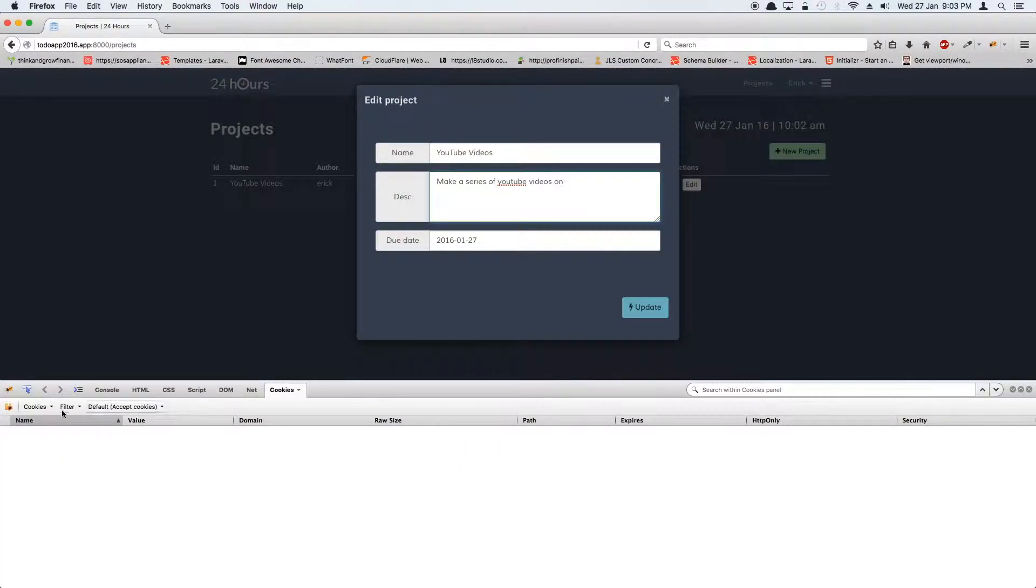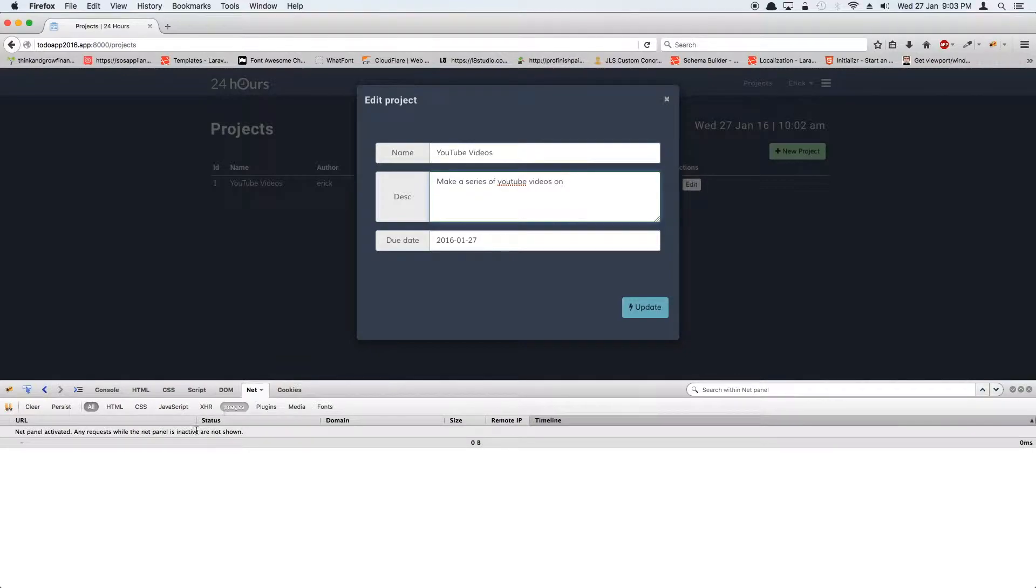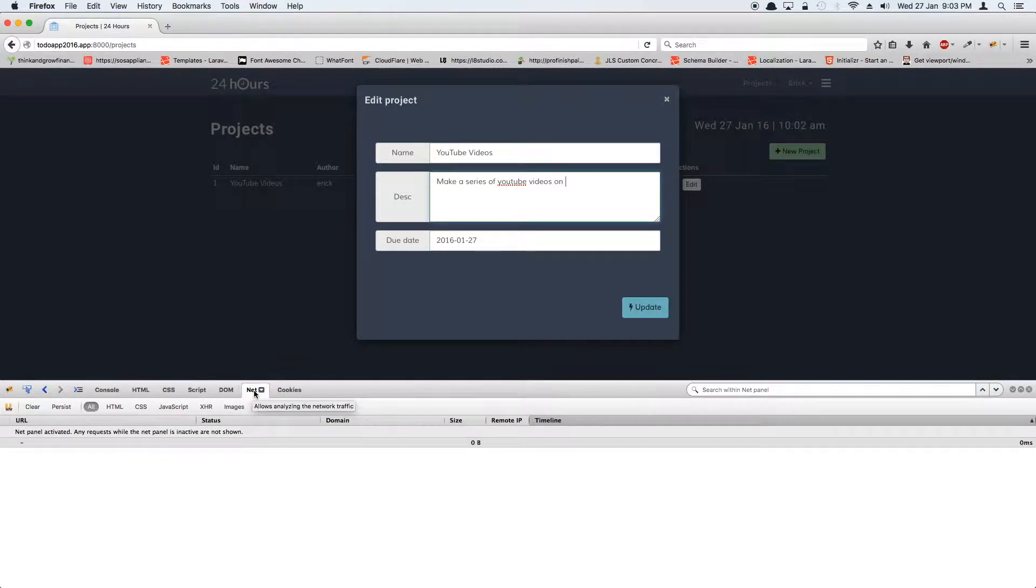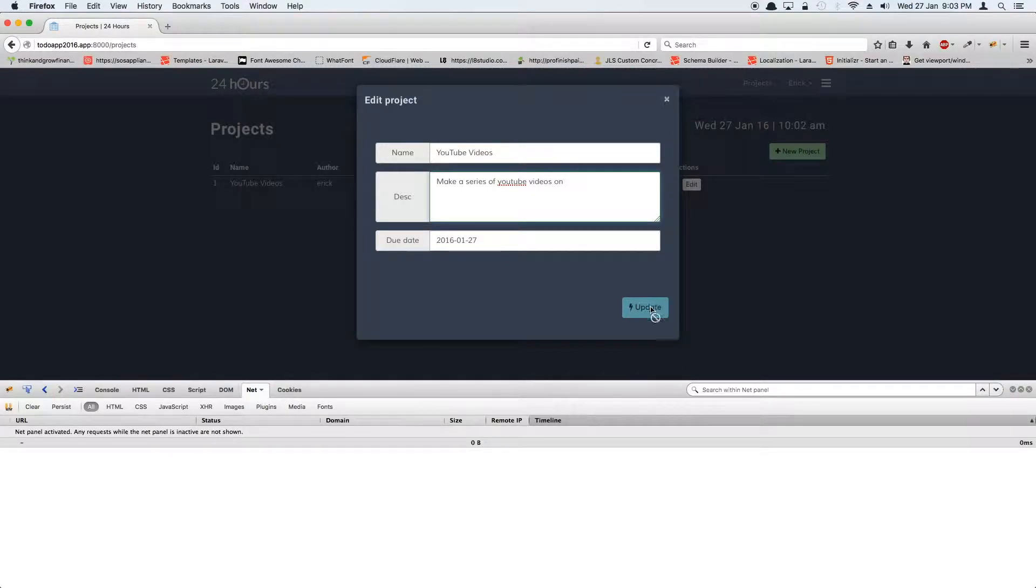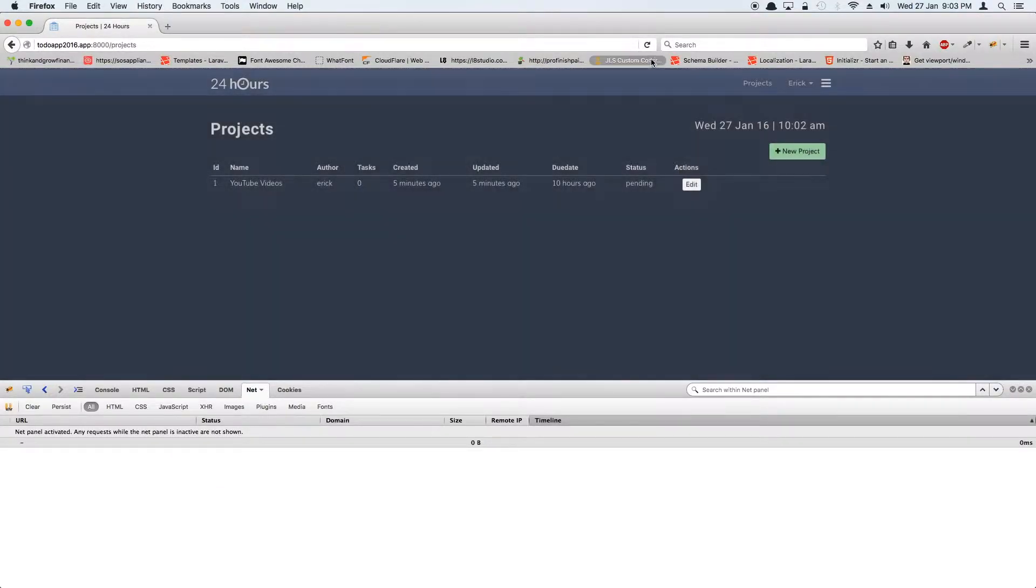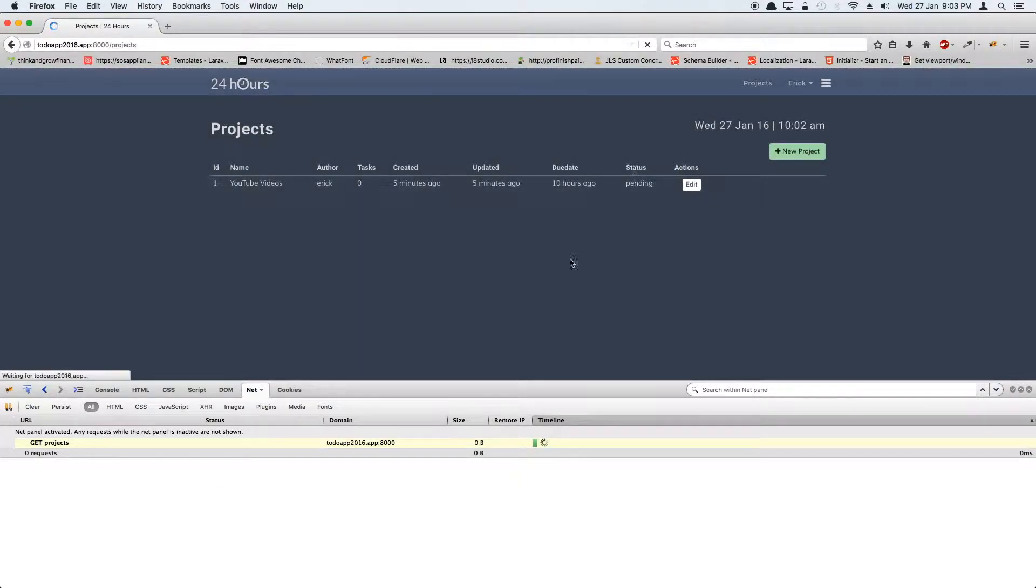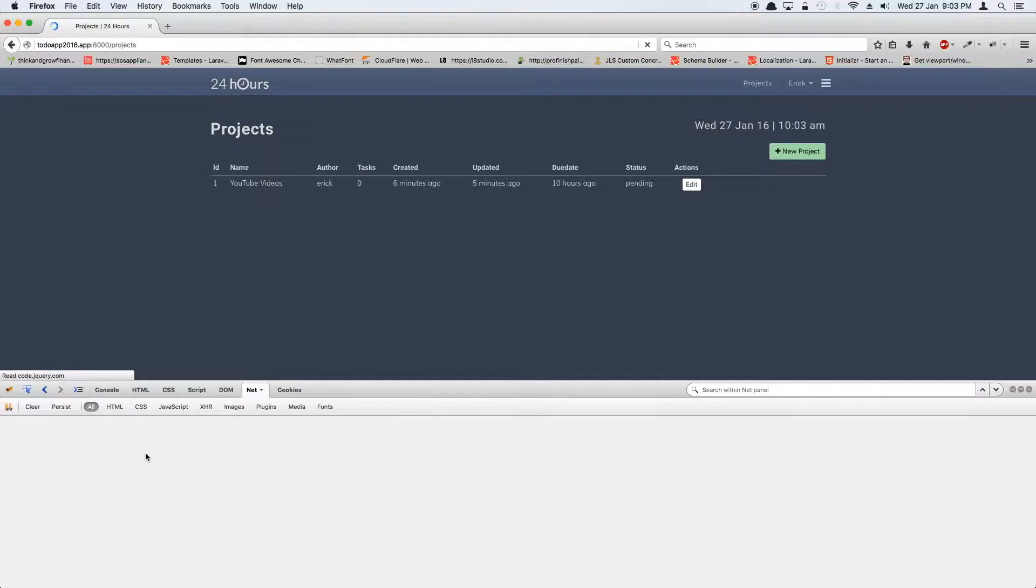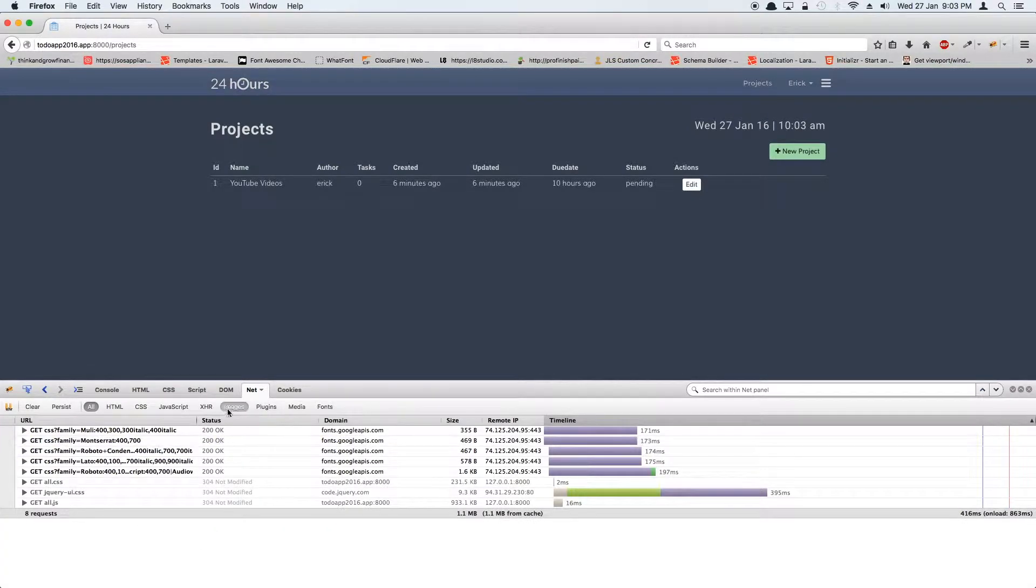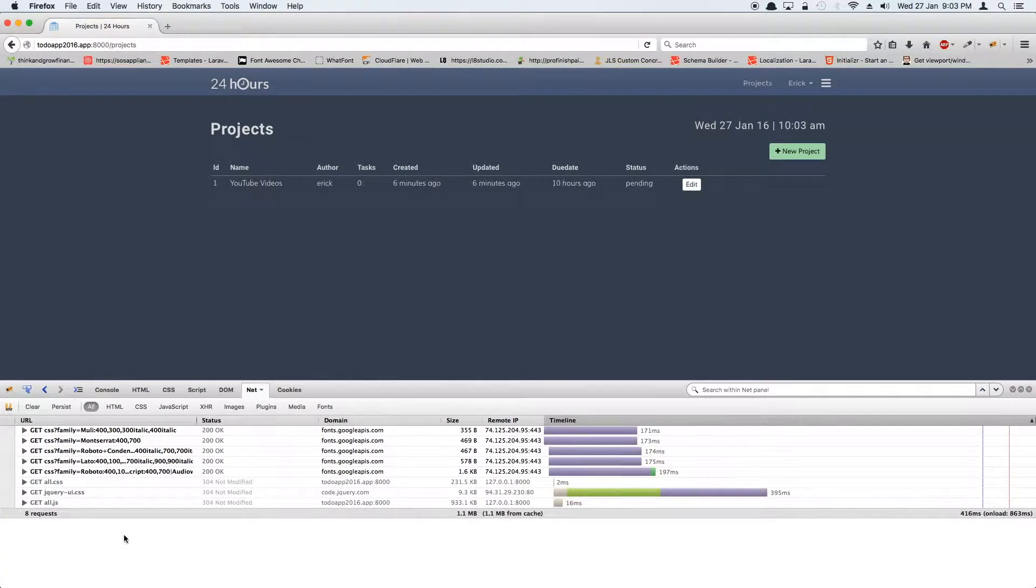When I try to submit this, if I open the Firebug, if you have been following along, you'll notice that in your Firebug under net you can see that it's not doing anything. It's trying to post but it can't find the method because there's no update method right now in our controller.